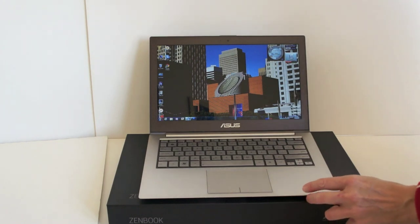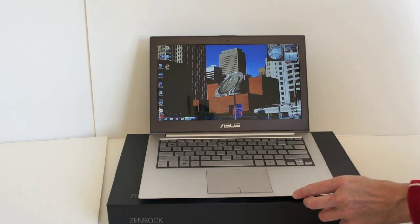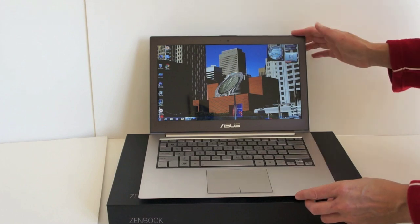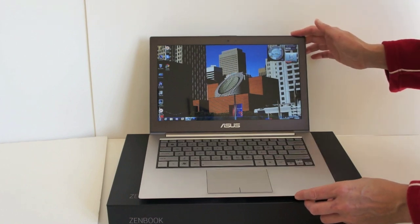The ZenBook UX31 is a 13.3 inch, super slim and light, ultra-low voltage Windows 7 notebook.